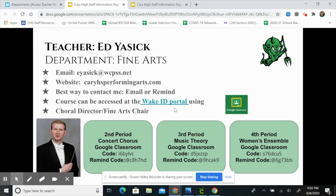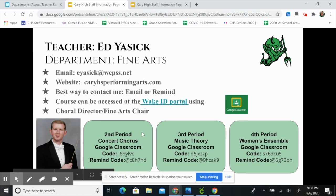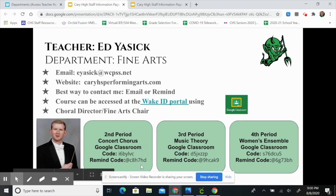It also lets you know which learning management system they'll be using. Mr. Yasek will be using Google Classroom, but some teachers may be using Canvas as well. Down at the bottom, you'll see three boxes. Each box is for a different class period. It tells you the period, the course name, the Google Classroom code, and the Remind code. Please make sure you enroll yourself in the Google Classroom and the Remind prior to the first day of school.